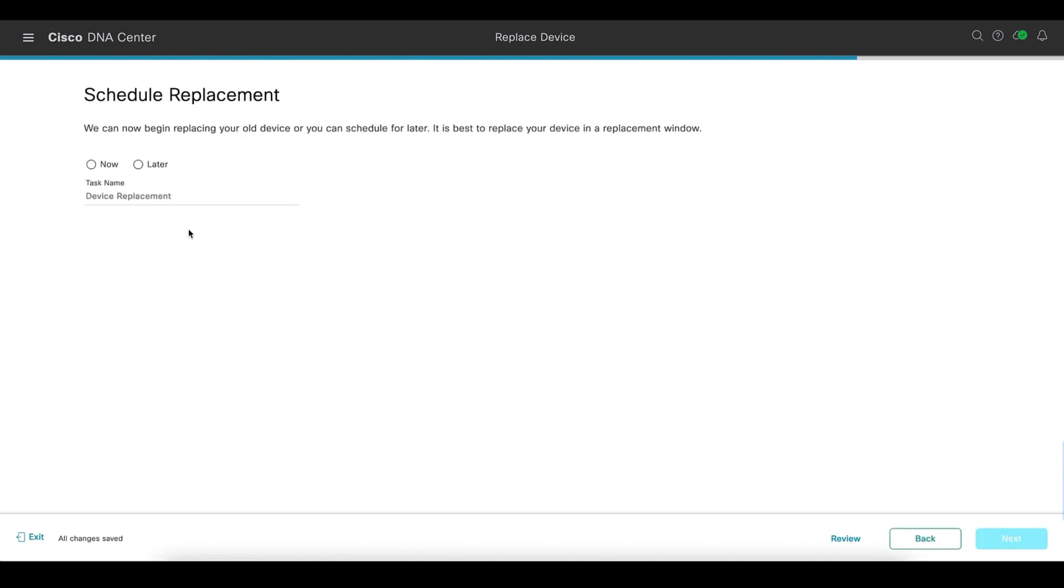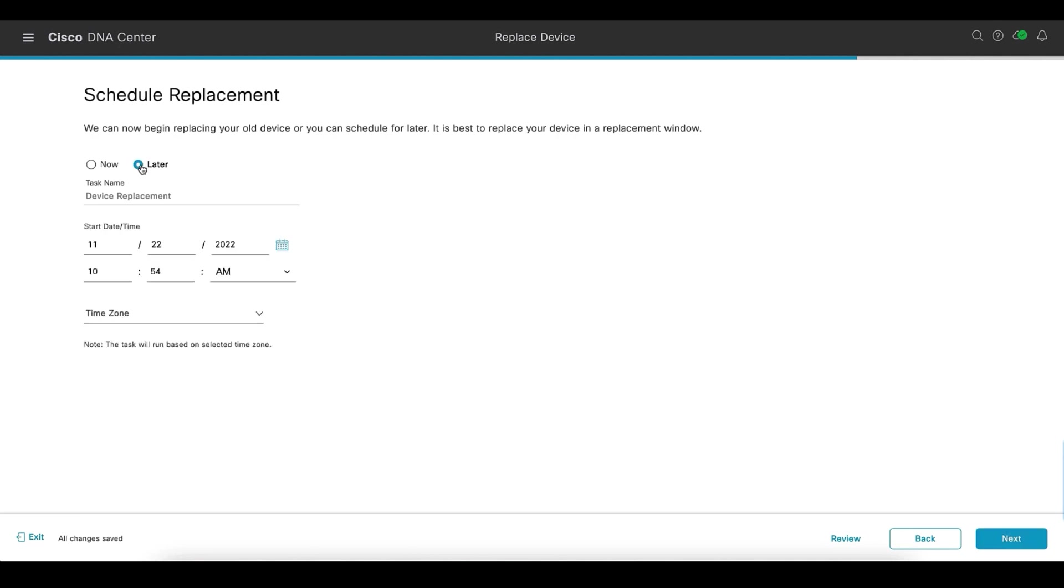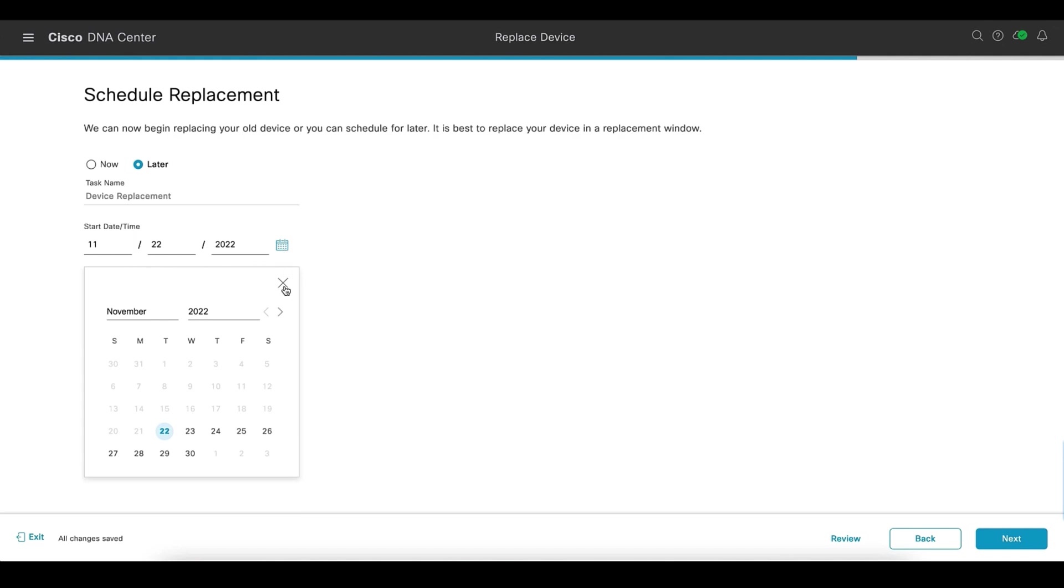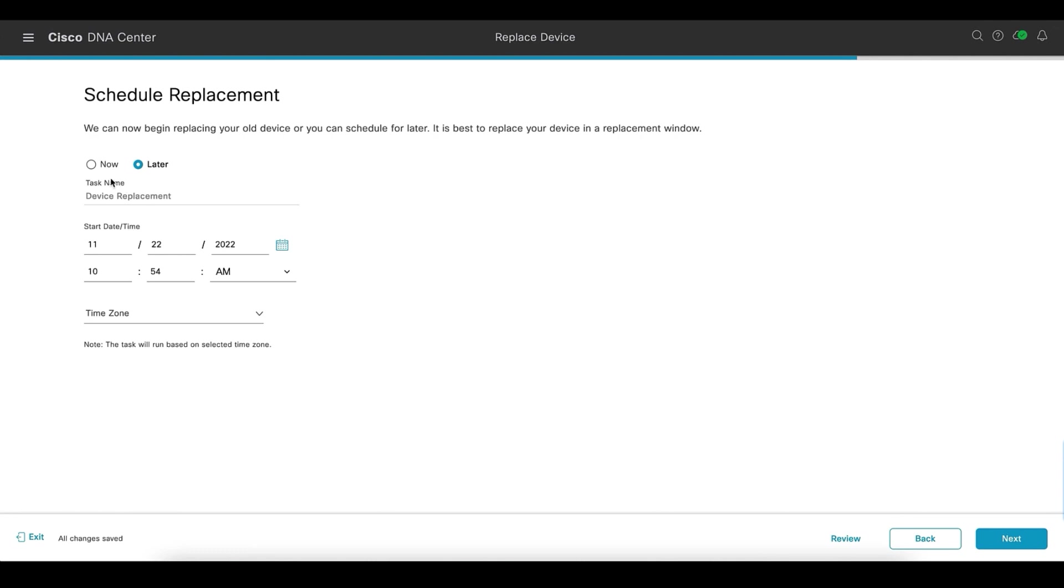This takes us to the schedule replacement page. Here we get an option to either schedule the replacement later to a future date or do it right away. We can select any date that we want and the time and the DNA Center will start the workflow accordingly. Let's do it now.